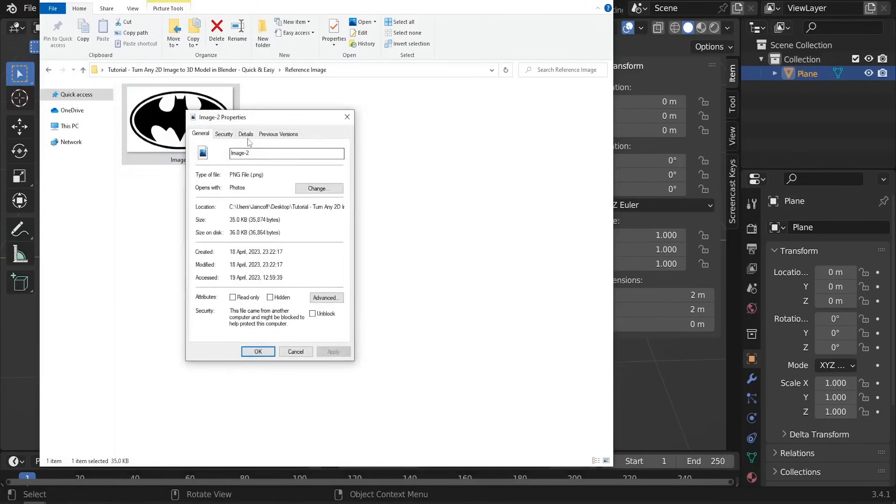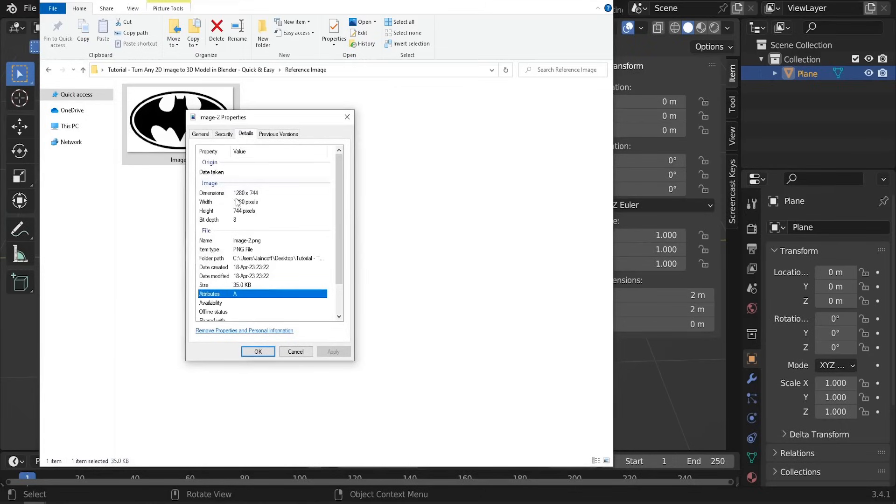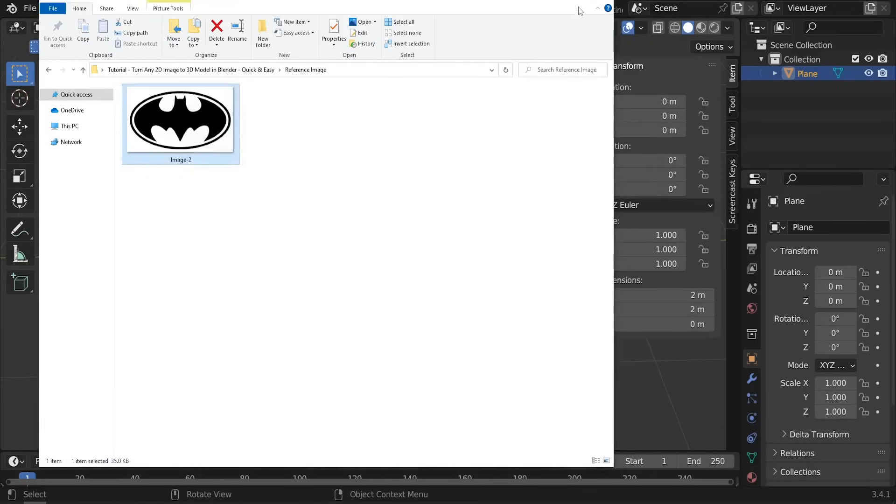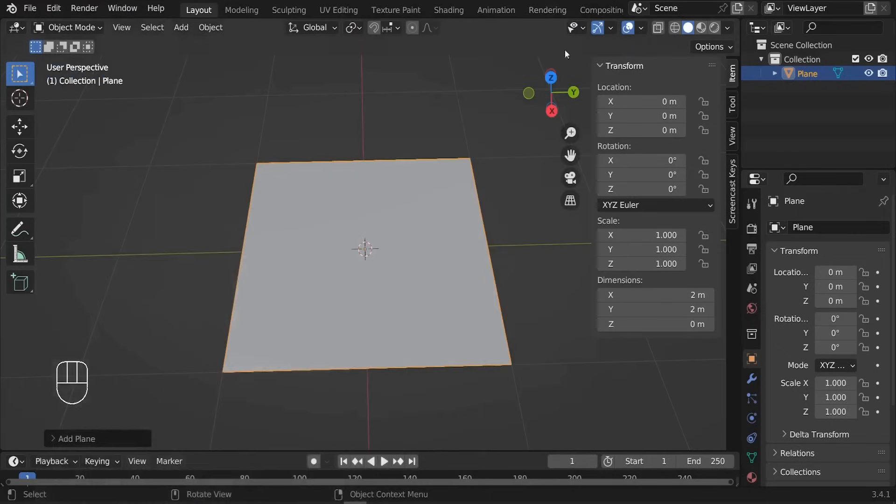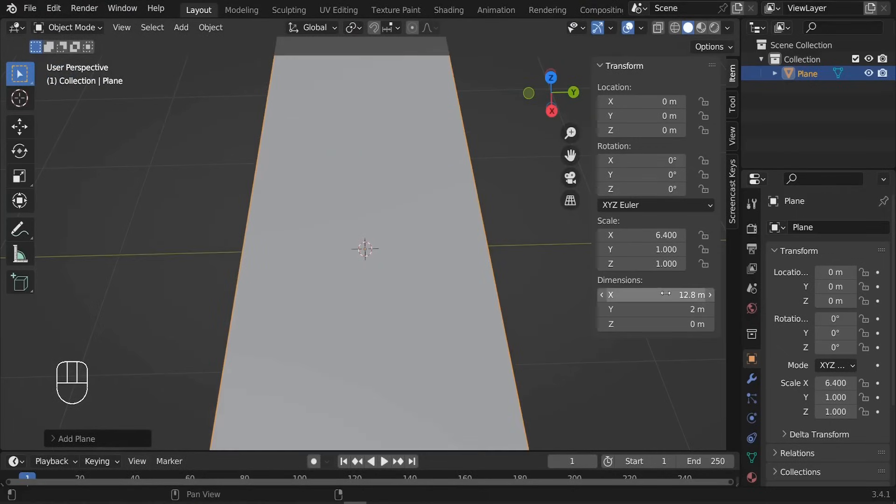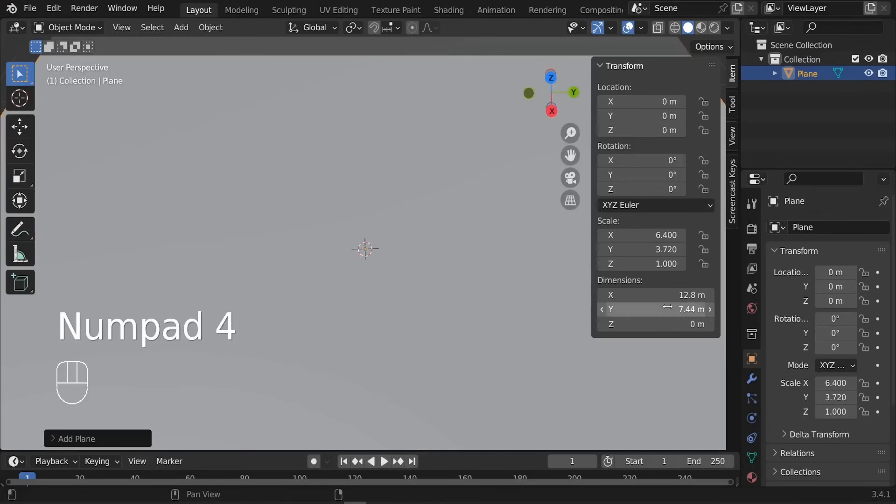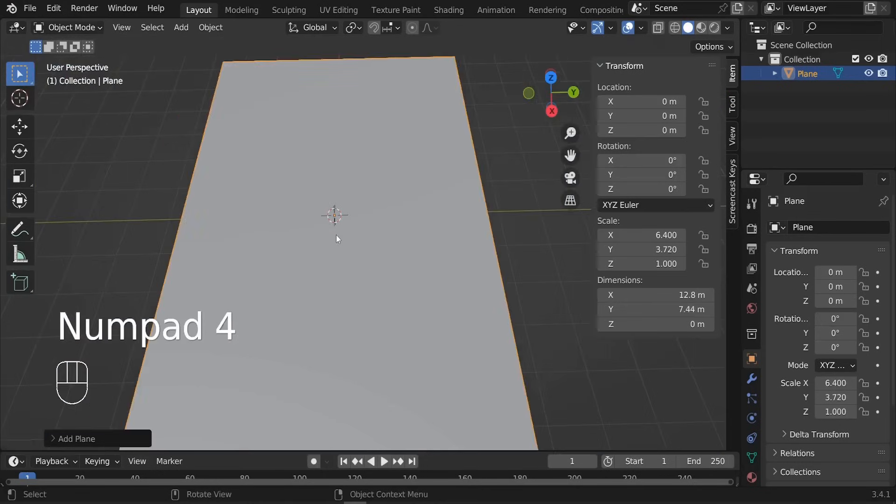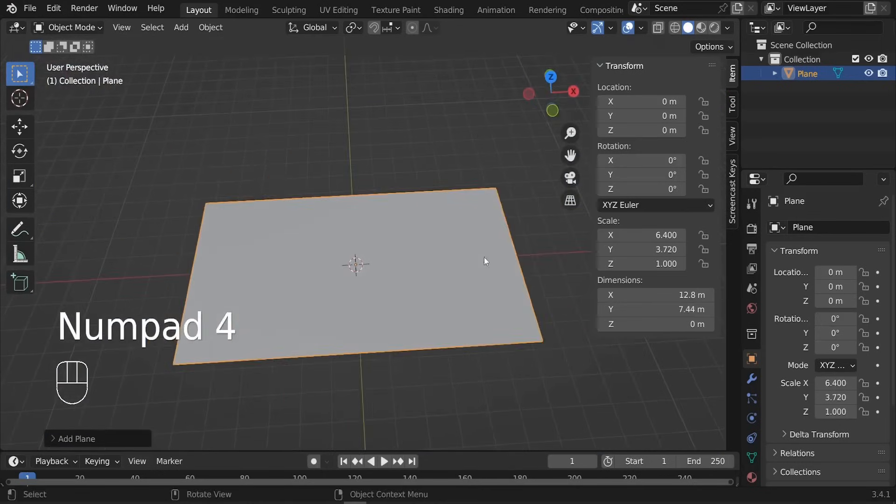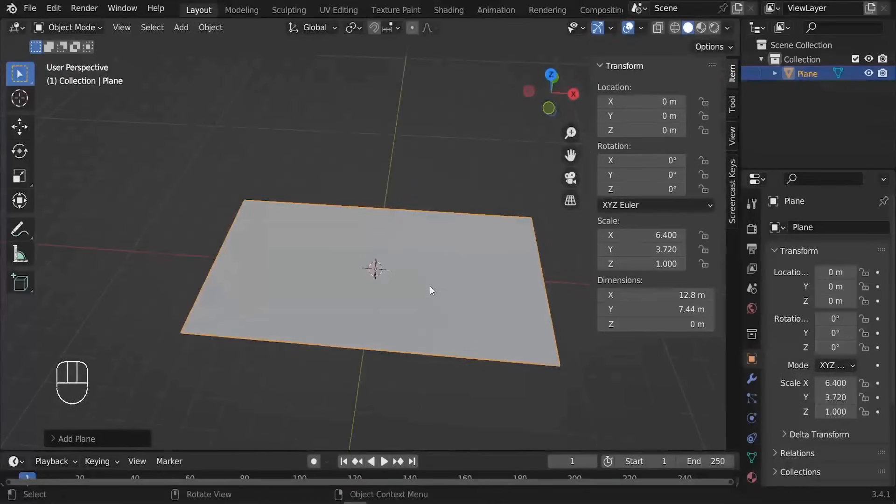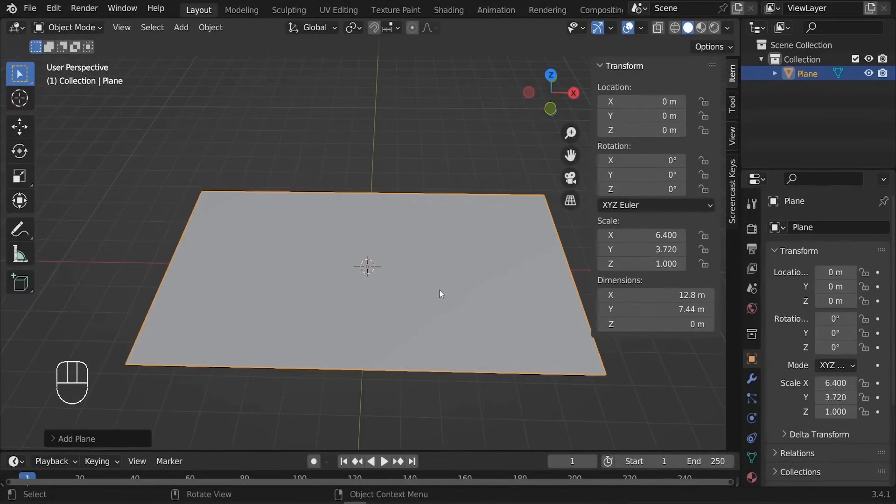So we're having 1280 multiplied by 744. Let's go ahead and do the same proportions that we got. So here let's set it to 12.80 and here 7.44. There we go, so now it has the same dimensions of our plane. Awesome.